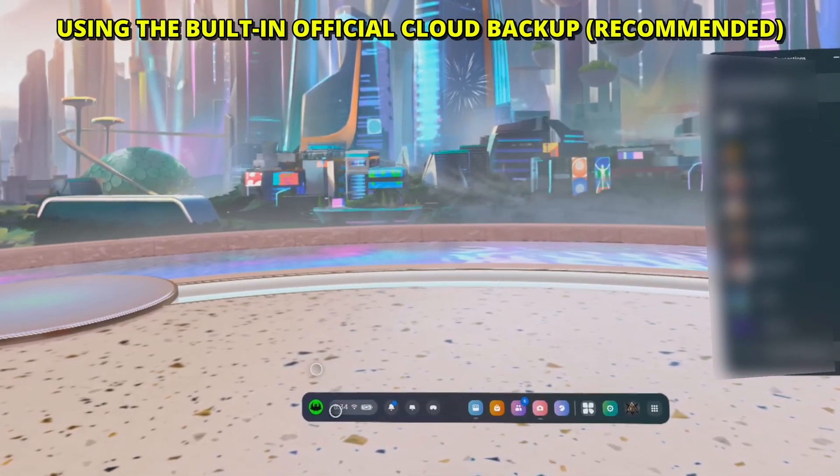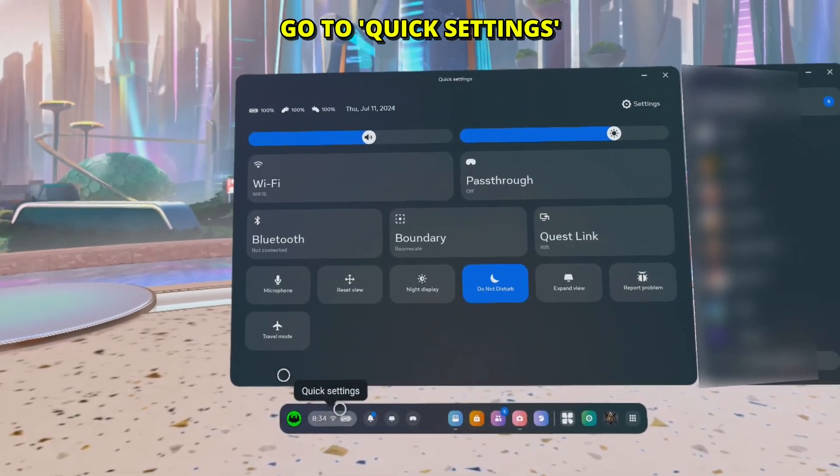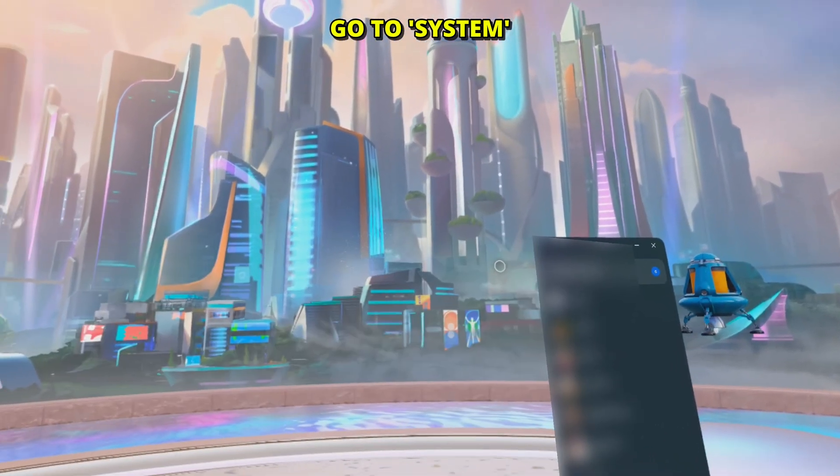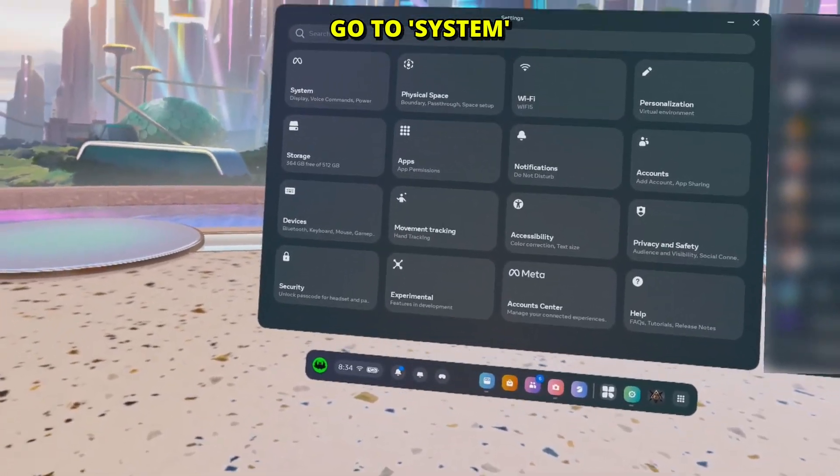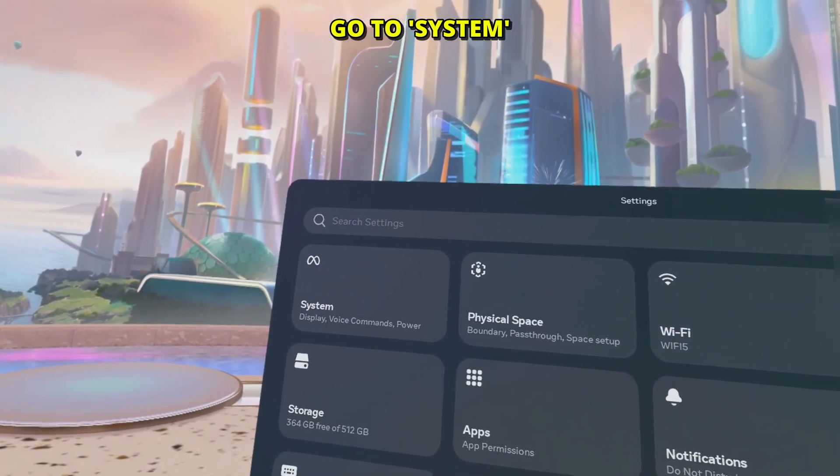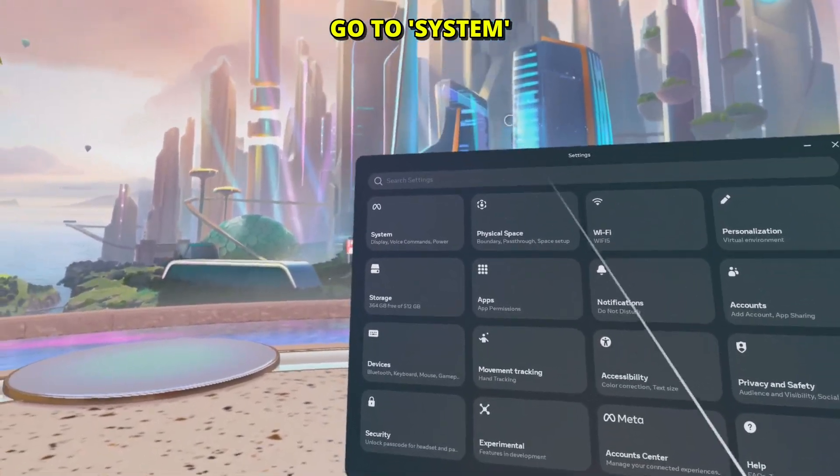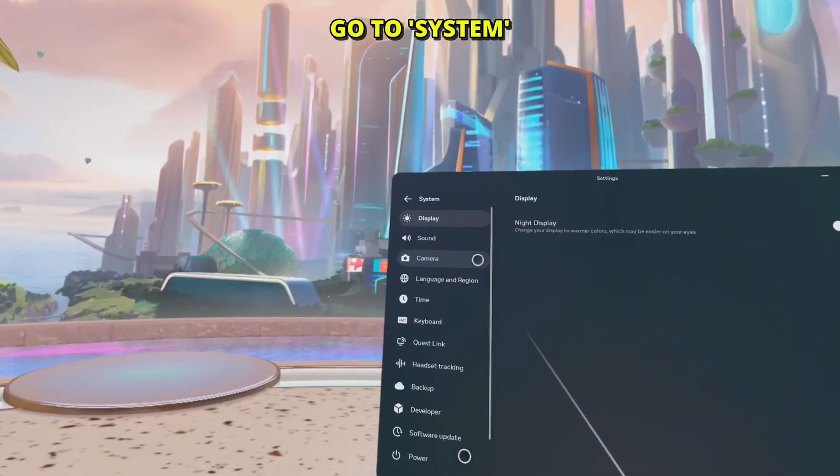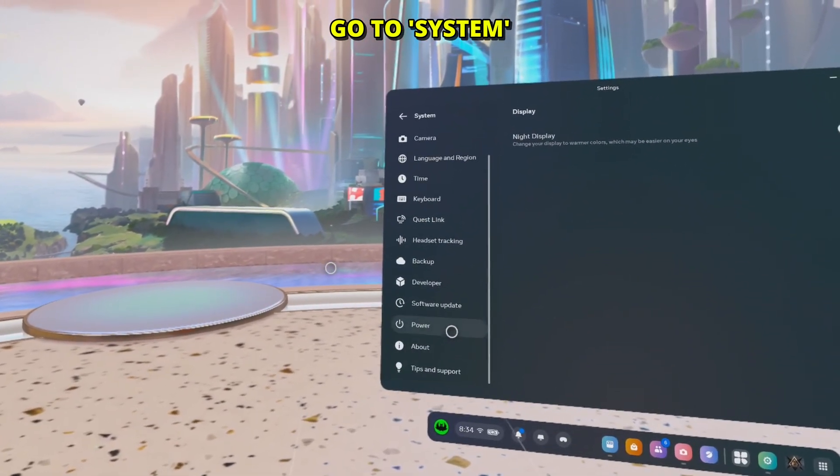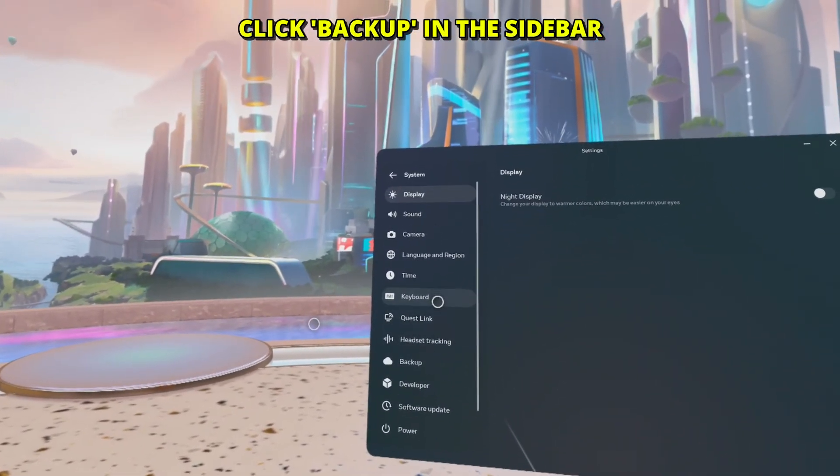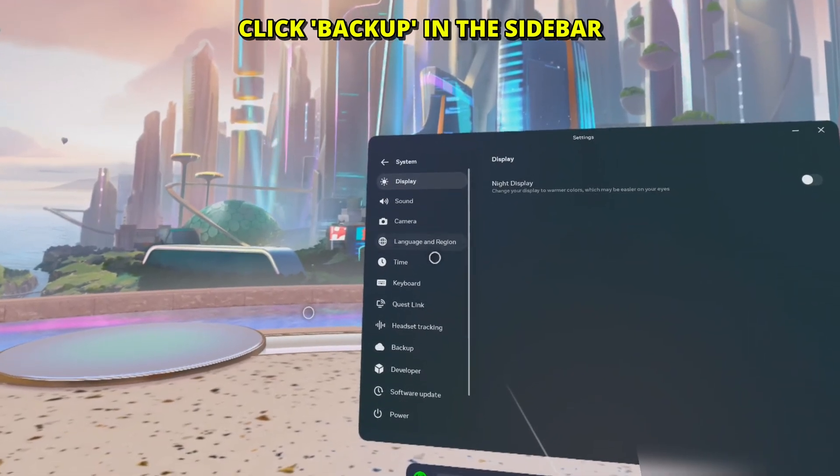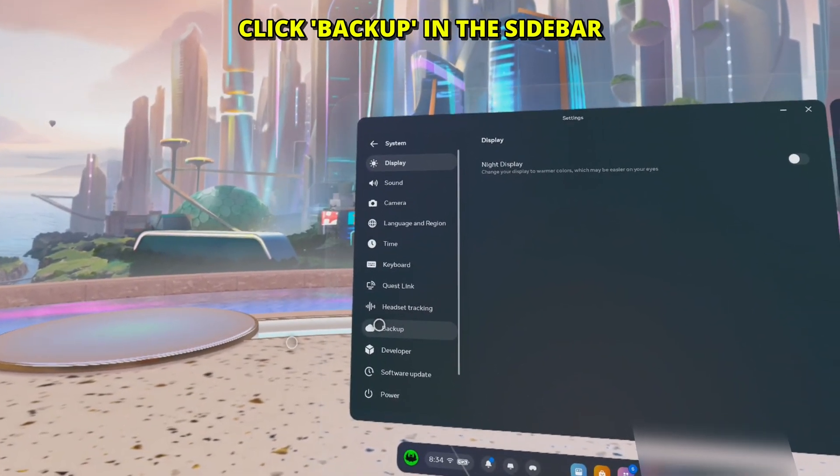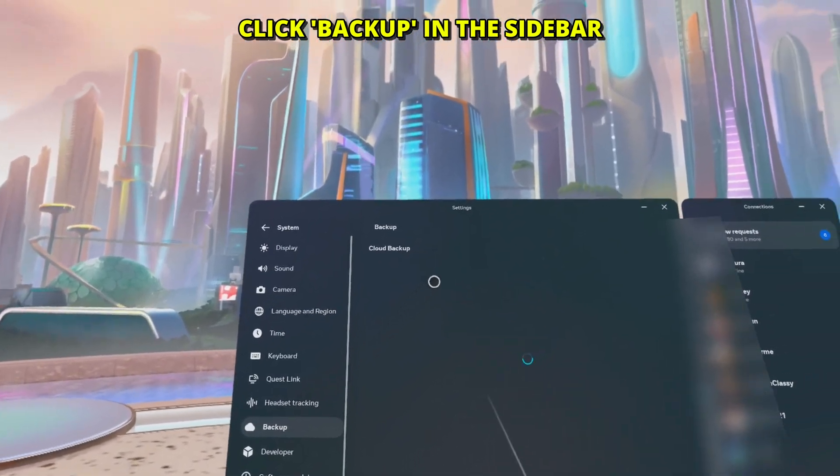The simplest option is cloud saves. Go to quick settings, then settings. And once here, go to system, should be the top left option in the list. And then if you scroll down, you're going to see the option backup. This is enabled by default, but if it's not, make sure to enable it.